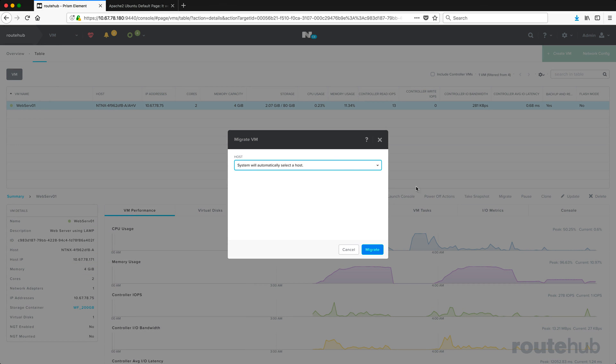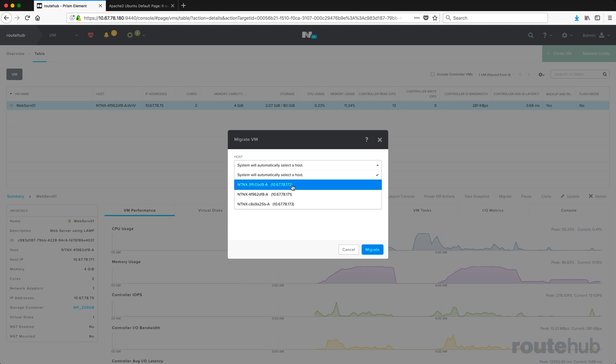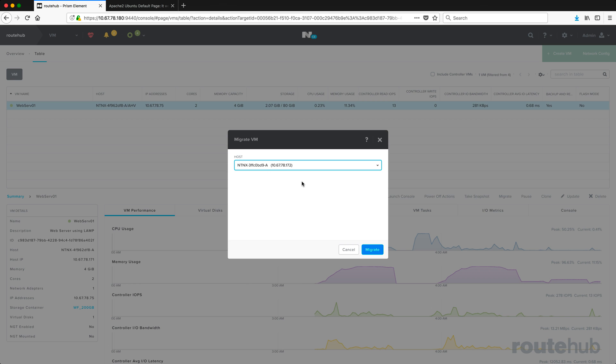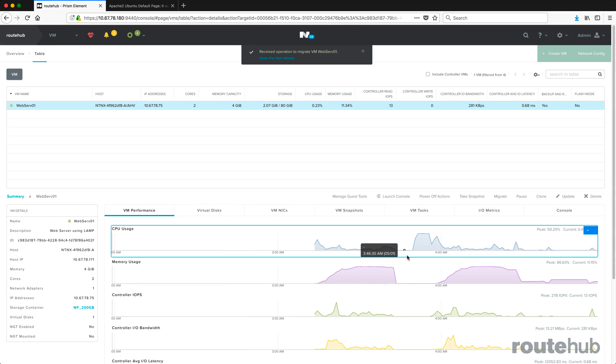Now we can have our cluster automatically select the best host, or we can choose which host it should be moved to. Let's say we want to migrate it to 172, which is our node two in our cluster. I'll go ahead and select that. Once I'm done, I will start the migrate process.